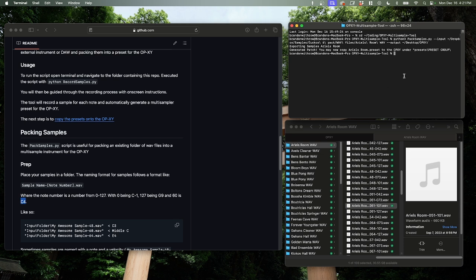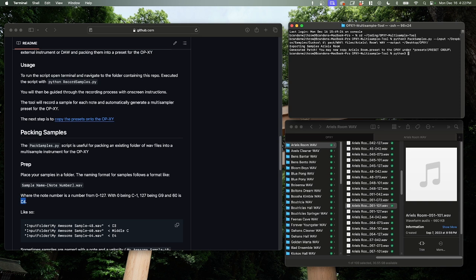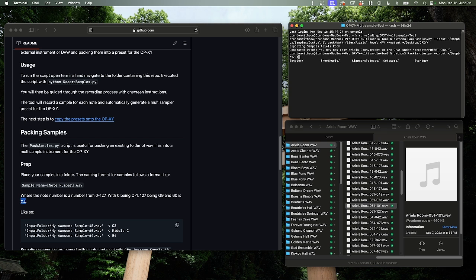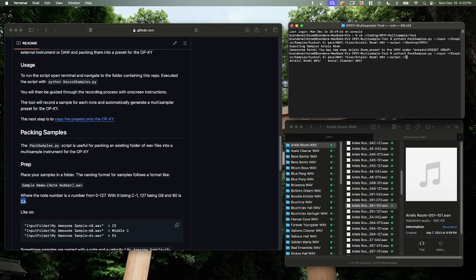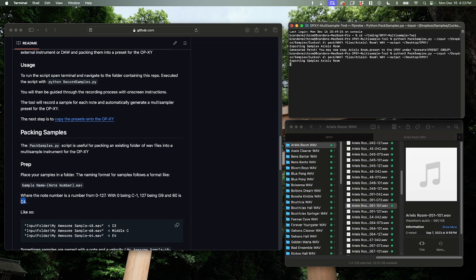So to turn all of these into a multi-instrument or a multi-sampler instrument for the OPXY, we need to run the pack samples tool. So if you open up your terminal and type Python 3, that's if you have multiple versions of Python installed, or you can just type Python if you only have Python 3 installed. Then we're going to do pack samples.py dash dash input, which is the input folder. So let's go to Dropbox, samples, then we are going to go to Cuckoo, Wave, Aerial. Then we need an output. We're just going to drop these on my desktop here, Desktop OPXY. And then you can additionally specify a name. If you don't, it'll just automatically infer it from your samples. So let's just hit enter and go.